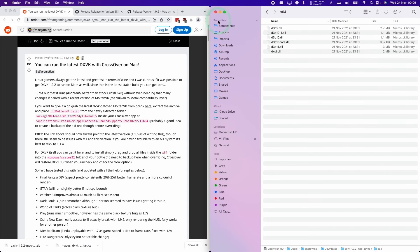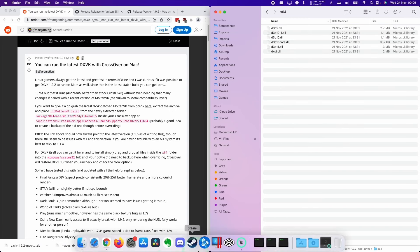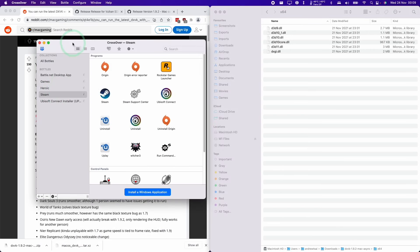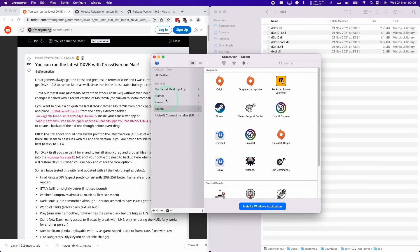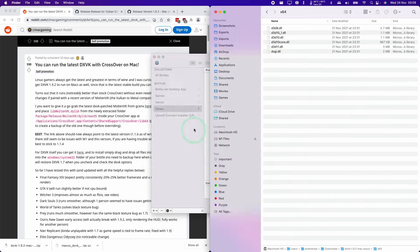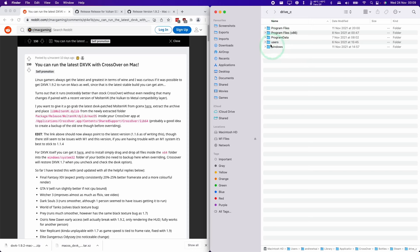Then we need to navigate to our bottle. I'm going to open up Crossover and find the bottle that we're going to apply these files to. Then control click on the steam bottle. This is the one I'm going to select. Open C drive.